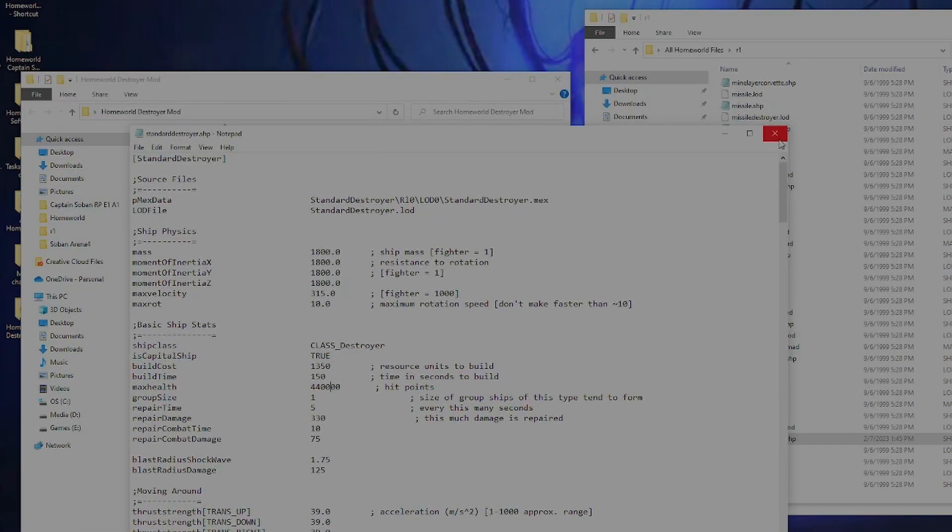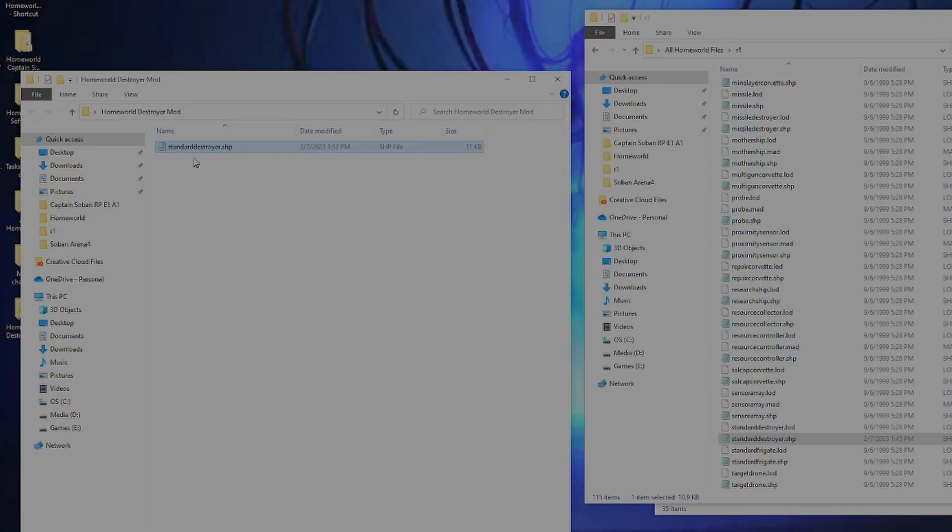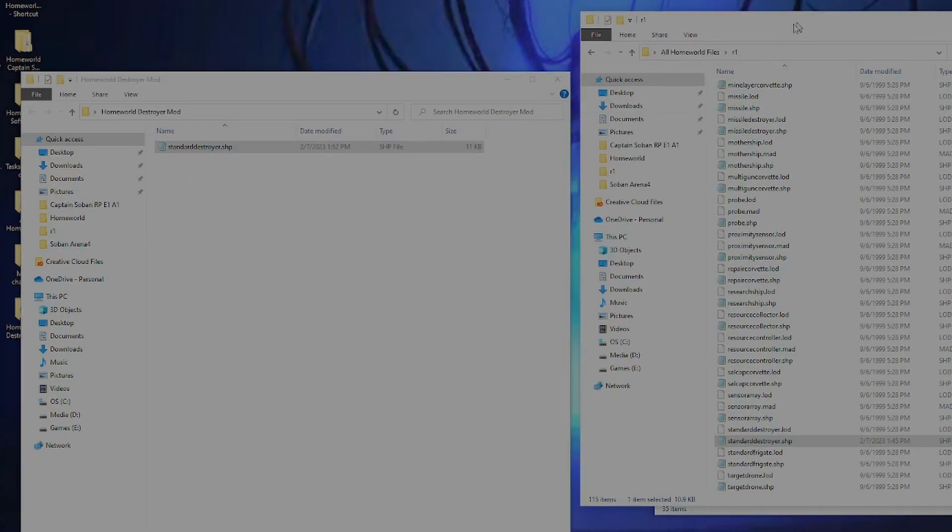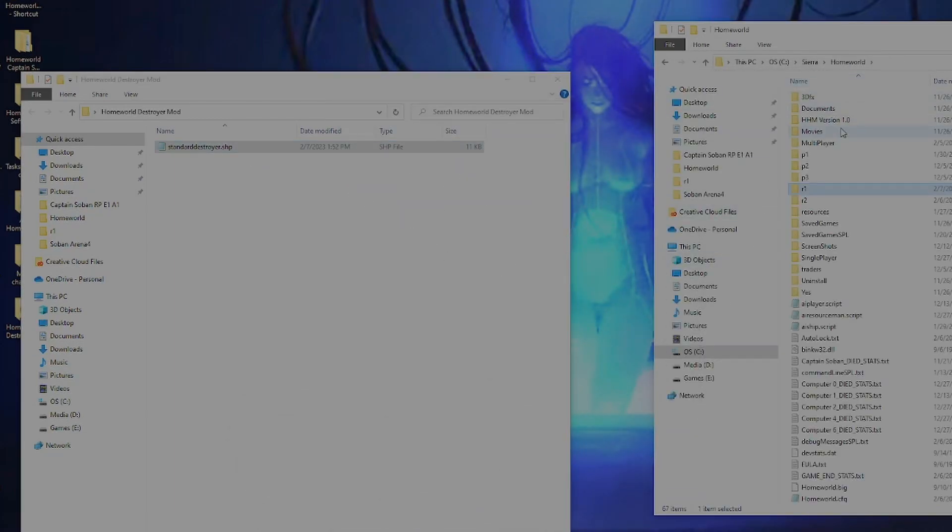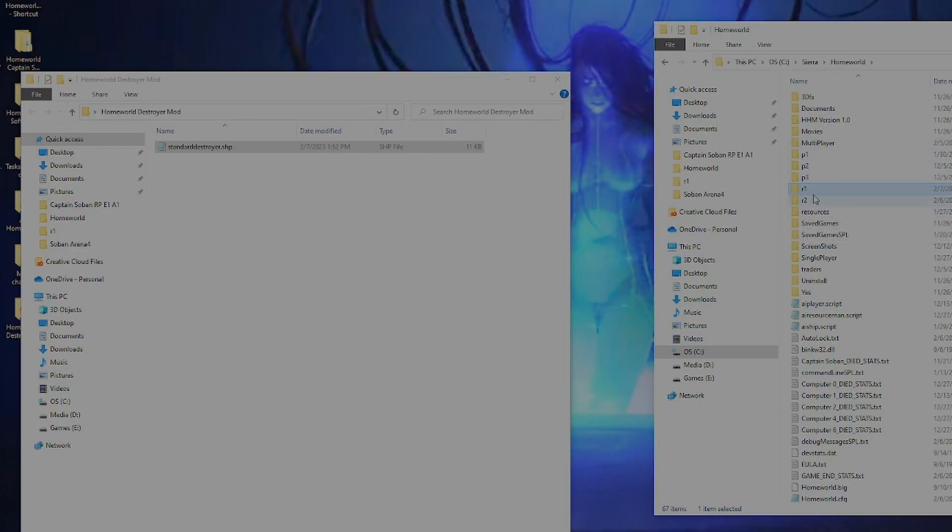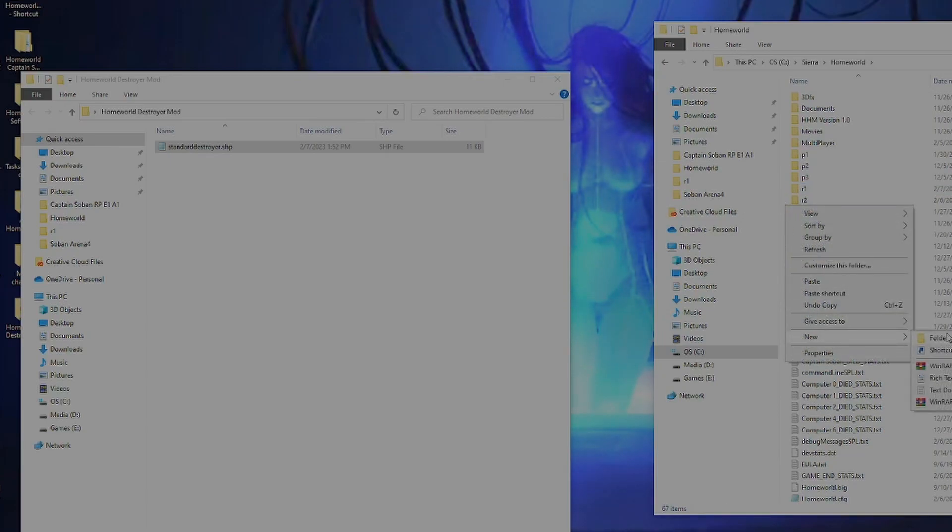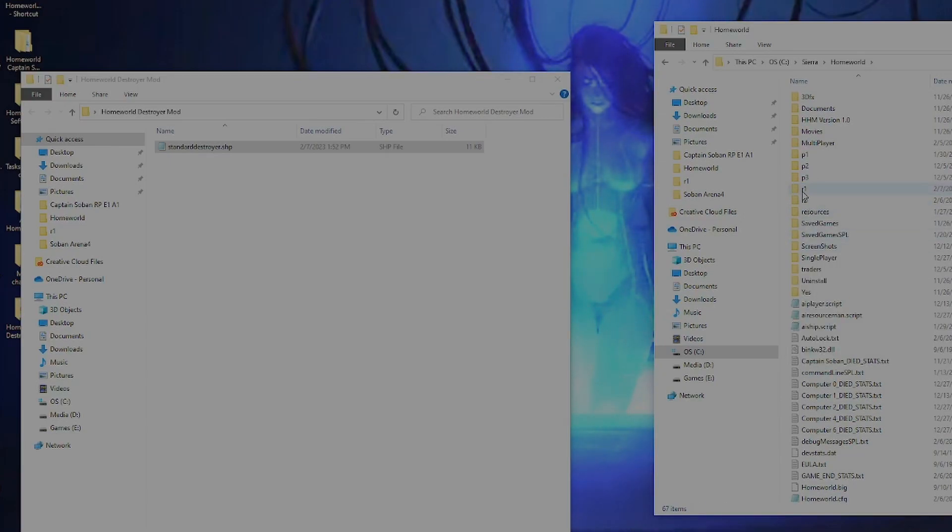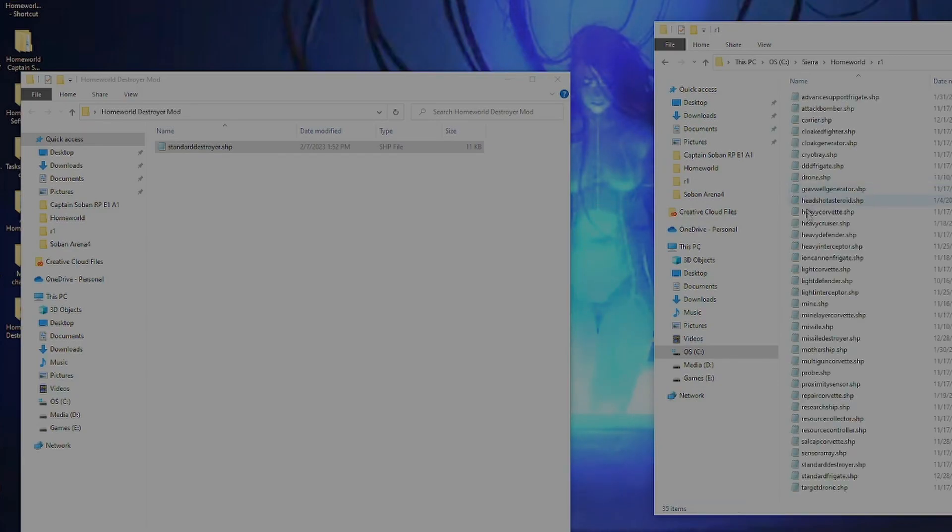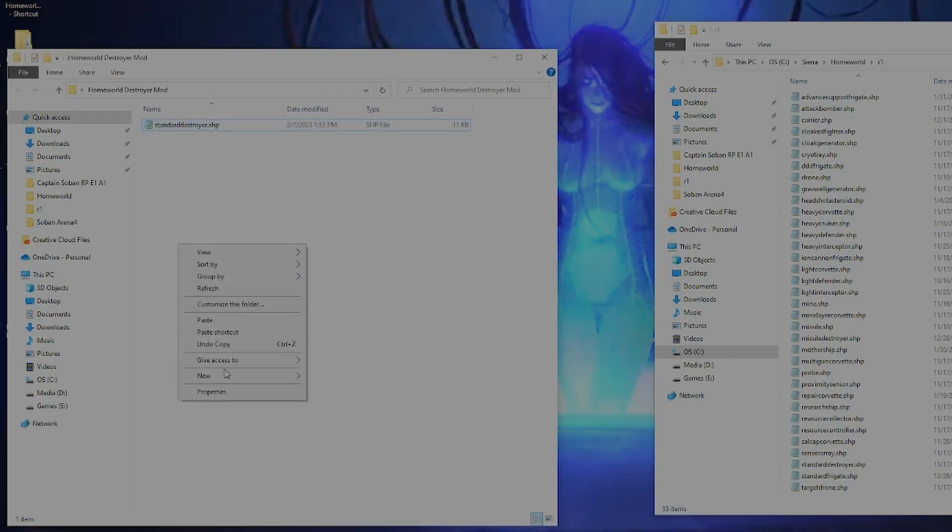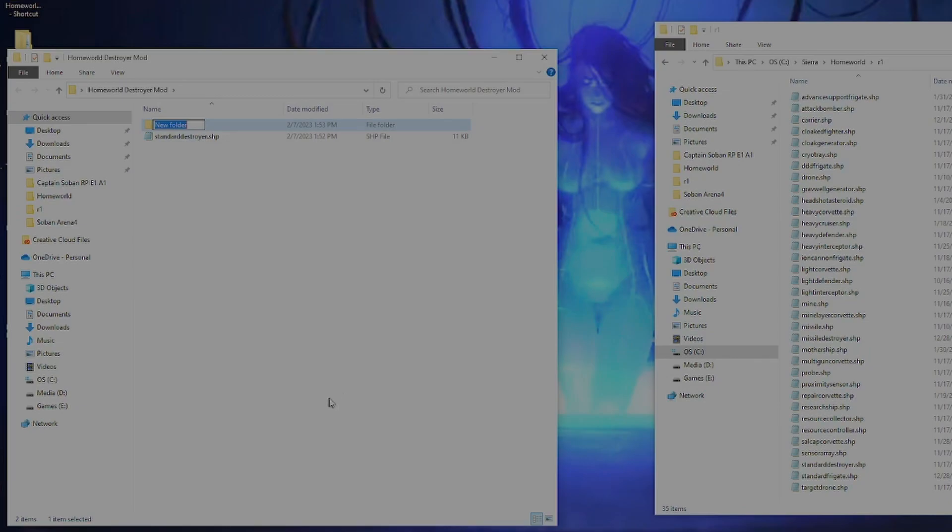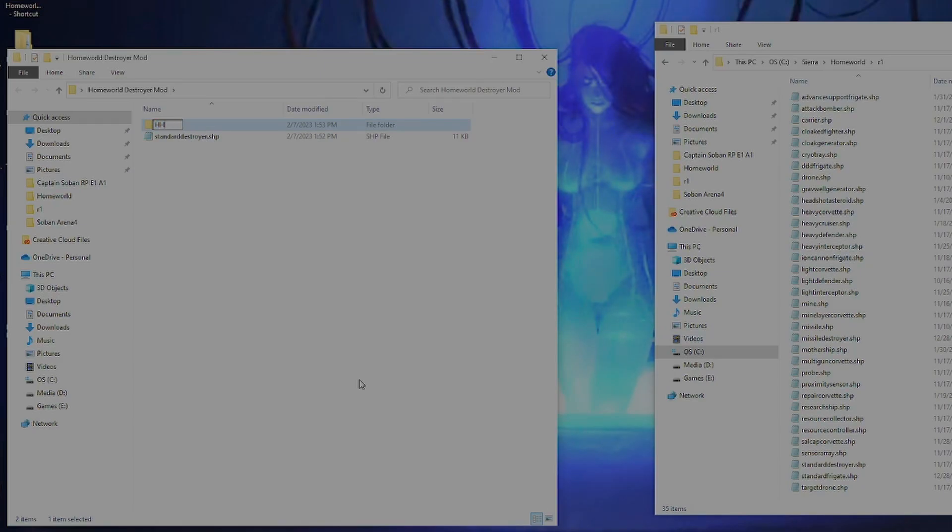So with that done, we will now have to take this and transfer it over into our Homeworld directory. For those of you who have never modded before, you won't be seeing this R1, R2, and all this. This is from my mod. So what you will have to do is right click, new folder, name it R1, open it, and then take the standard destroyer ship file that we made and put it in here. For me, I already have a mod in, so I actually have to do an extra step.